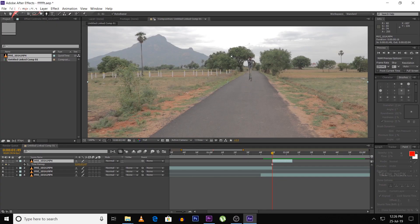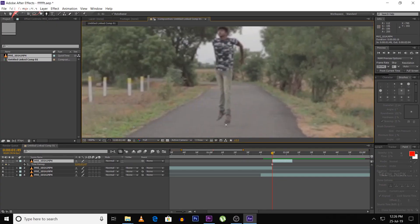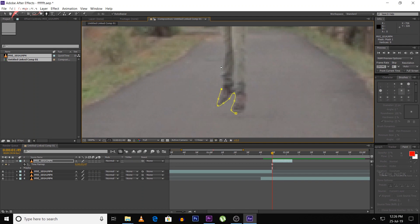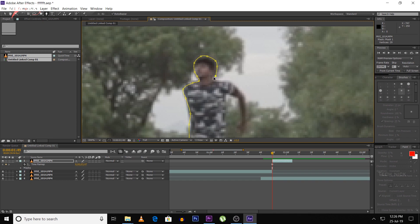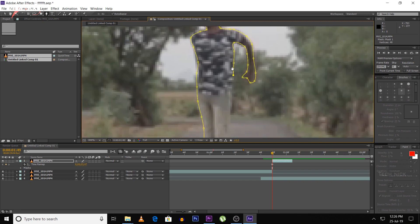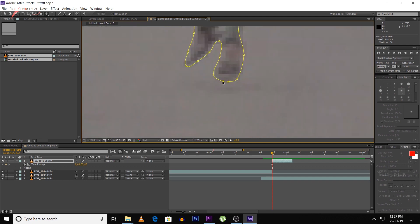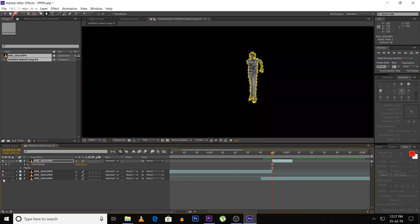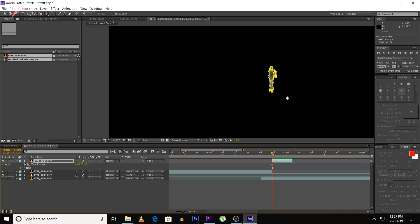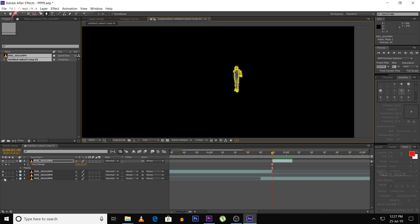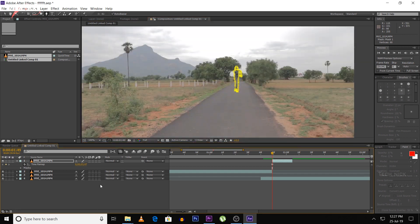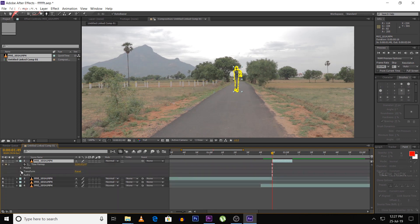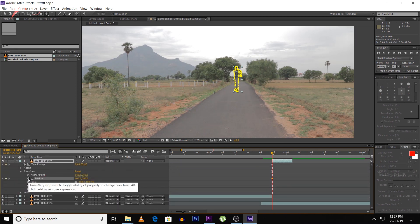Next, we cut the person out — similar to the cloning video from before. We use the pen tool. Click the pen tool and trace around the person to create a mask. Then cut the background clip, hide parts, and cut the person out. Then show the background clip again and cut the masked part. We can then add movement to the frame.